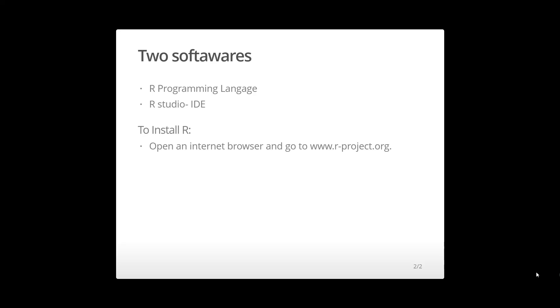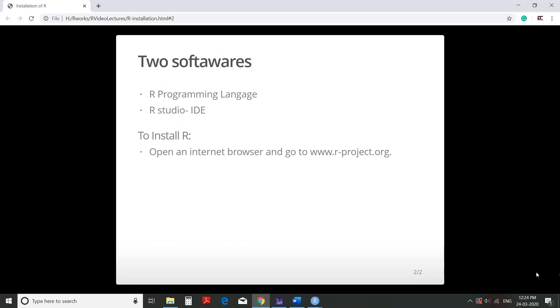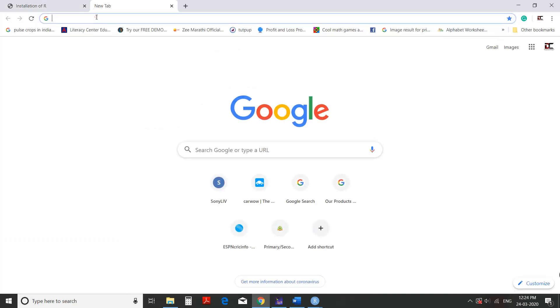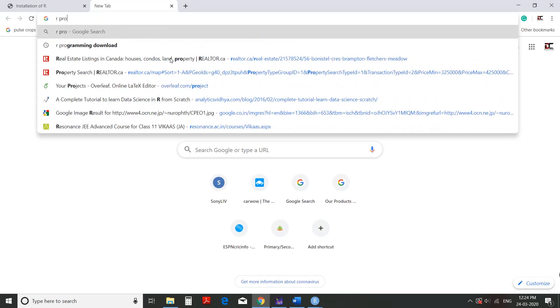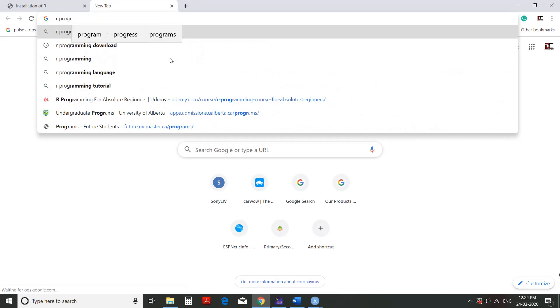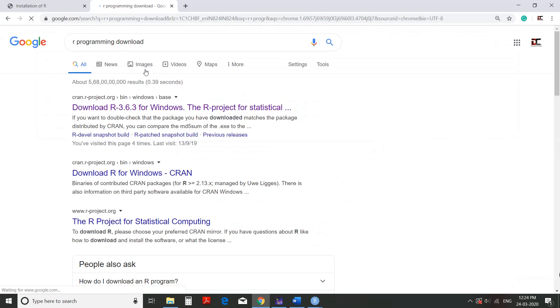Now we'll move further to install R. Open an internet browser and go to www.r-project.org. We'll do that. And for RStudio IDE also, we'll go to Google and install from there. First we'll go for the R programming download.